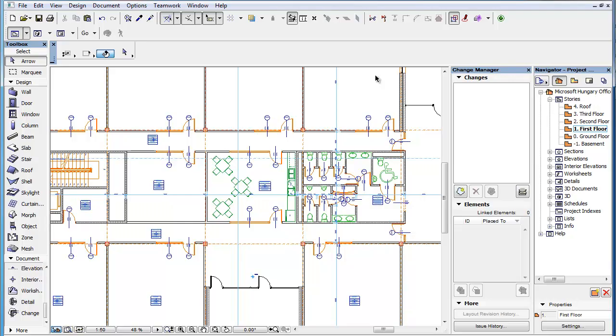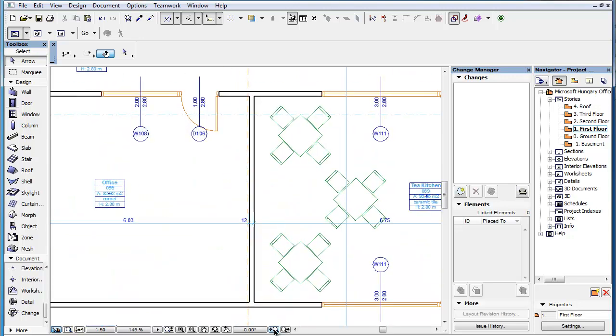This clip will familiarize you with the way Change Entries are created in the Change Manager Palette. When a modification is made in the project documentation and we want to keep track of it in Revision Management, we need to create a Change Entry for it.